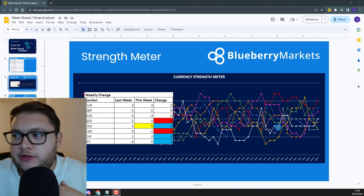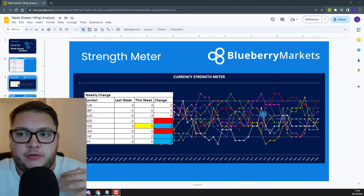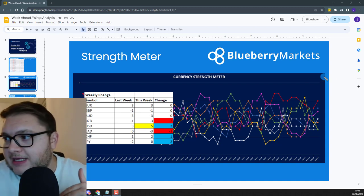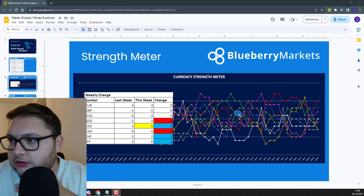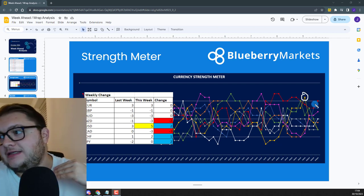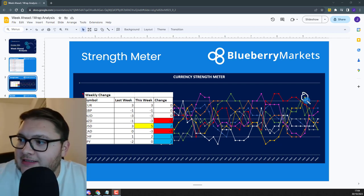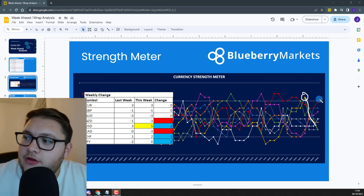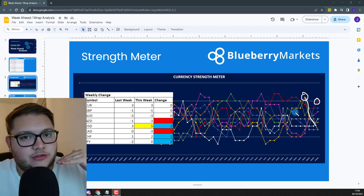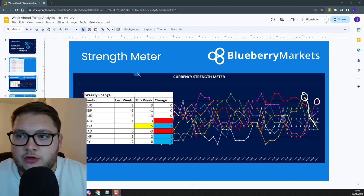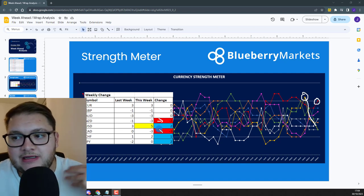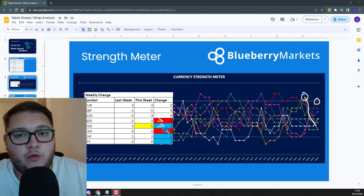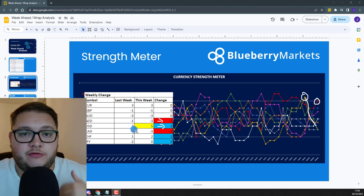The New Zealand dollar has been gaining — sorry, losing strength. Previously it was around the plus five to plus six area and it has dipped lower, which you can see on the strength meter. The gold color on the strength meter is the New Zealand dollar, and you can see it's been tracking down over time. The US dollar is at plus five, so you've got that divergence between the two currencies — New Zealand dollar weakening, US dollar strengthening. So we want to be looking at New Zealand US dollar for potential opportunities.